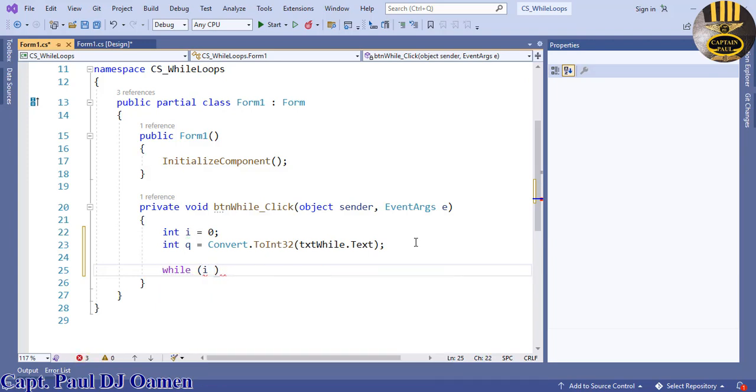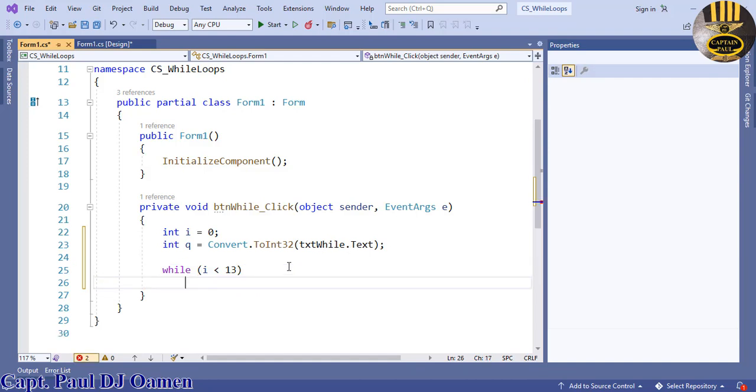While I is less than 13, I would like the system to do as follows.